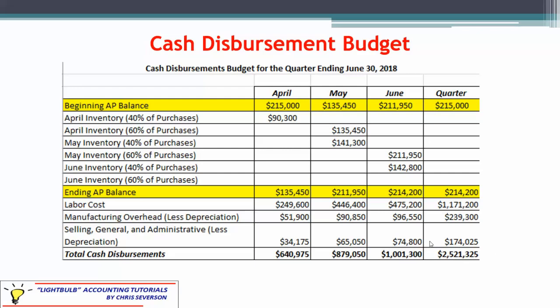We have now completed both the cash receipts budget and the cash disbursements budget, and we're going to carry them forward to discuss the overall cash budget in the next section. Hopefully this helps clarify how to work one of these types of problems. Thank you for your time.